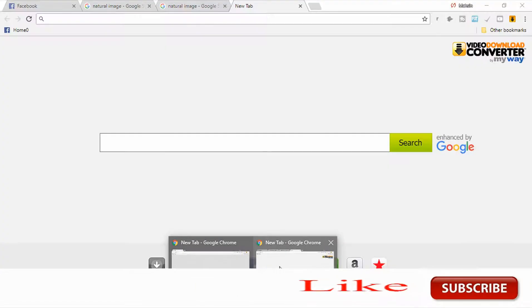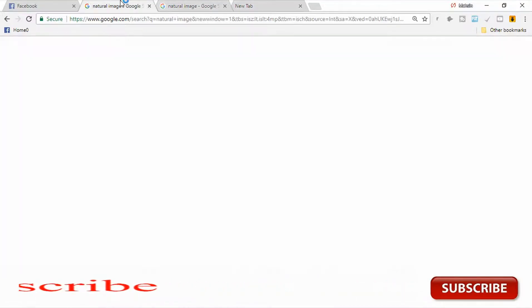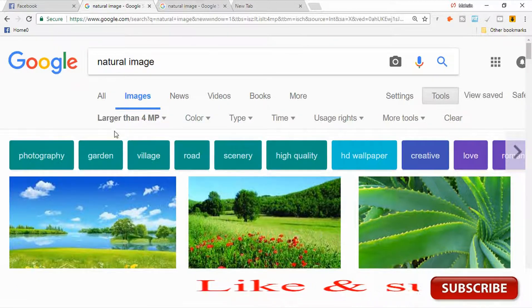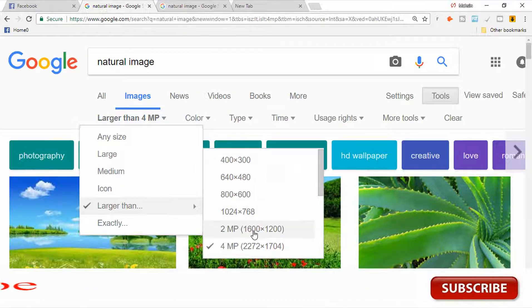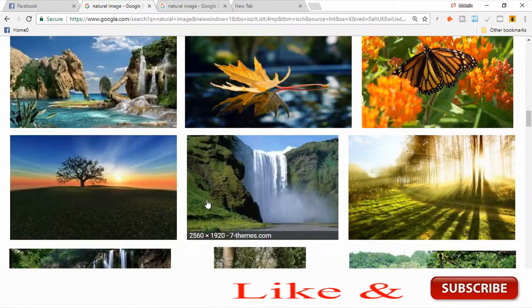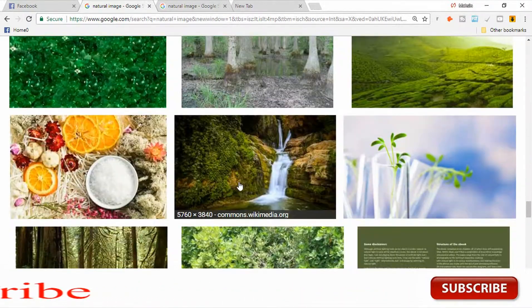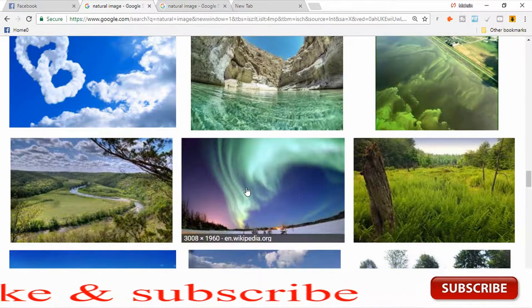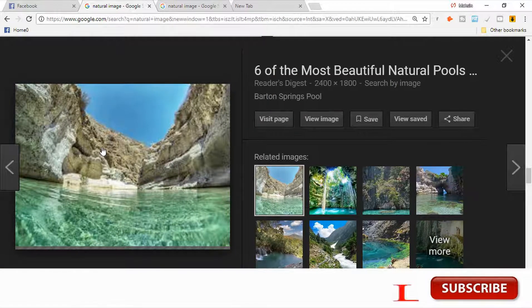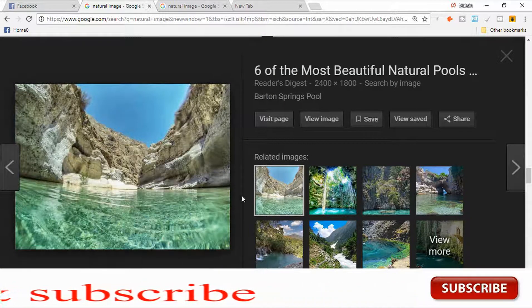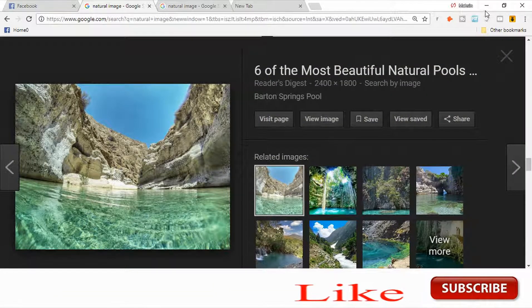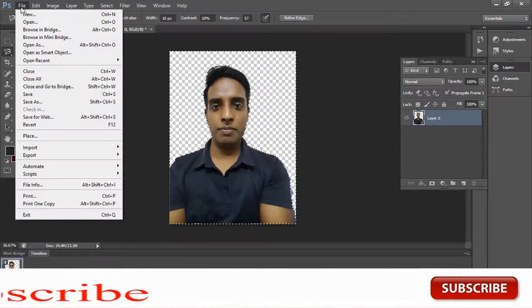Go to Google for a natural background image, then turn it over to the tool option. I am going to get it into the stack.